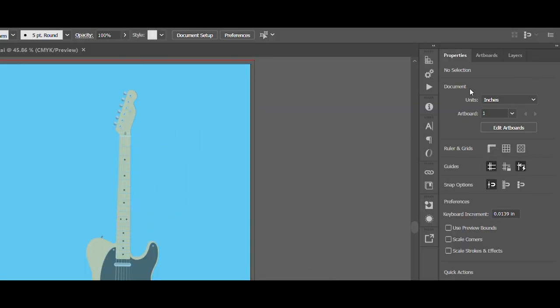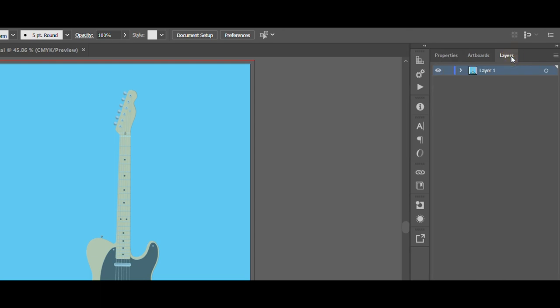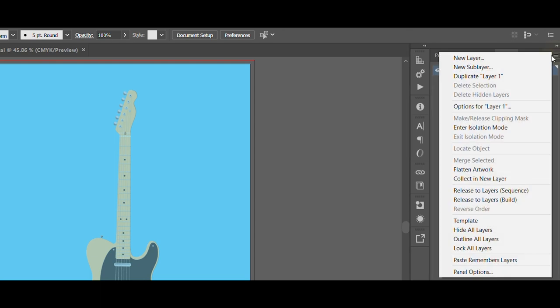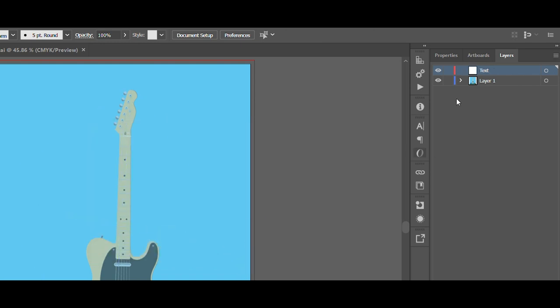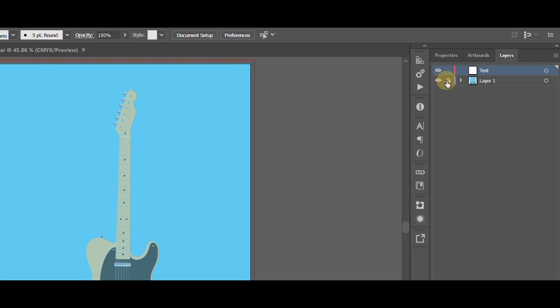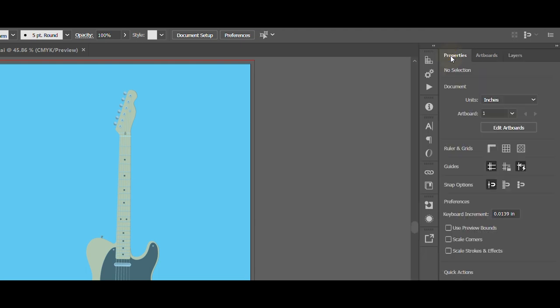So for text what I like to do here is I actually like to create a new layer. So hit these little bars, new layer. And of course we're going to name it text. And before we go any further I want to lock down layer one, so I click here and this padlock. And that makes sure that anything on layer one doesn't get moved accidentally. We're only working in the text layer now.